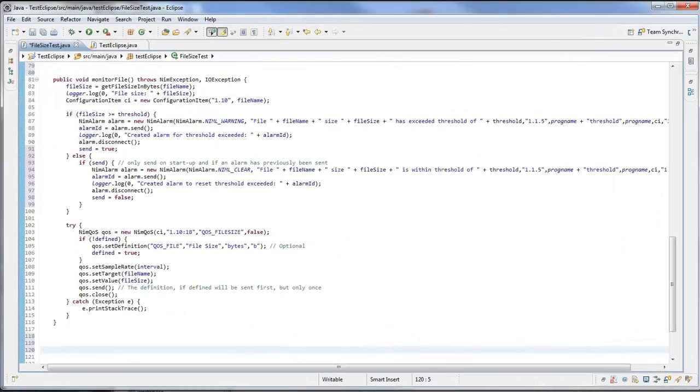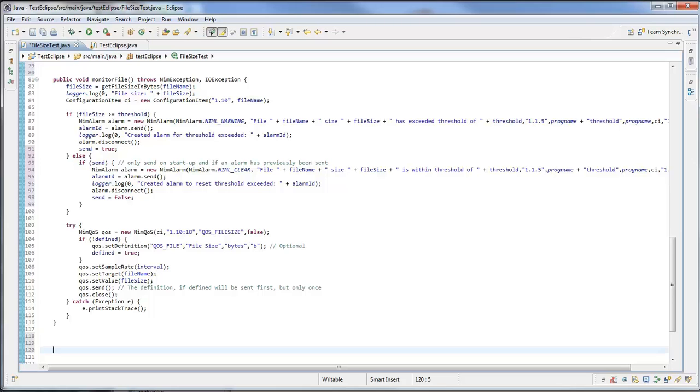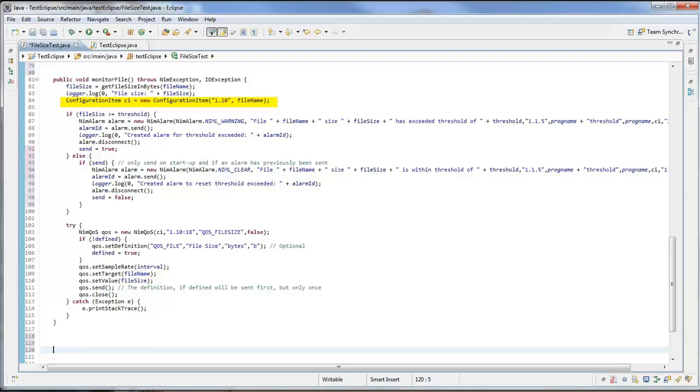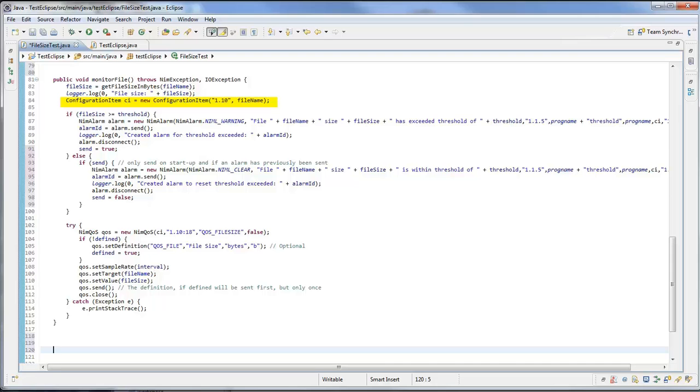Here is the code that I used for the example that we were looking at earlier. For my configuration item I'm defining the item and the CI type I've got is 1.10, which we know is system.file, and then I'm giving it the file name which is the file size test.log file. I'm not passing it an IP addressable system, and if you don't pass it, by default it will use the system that you're currently running on. If I was monitoring a remote file or remote something, I would actually specify an IP addressable system in that last field.